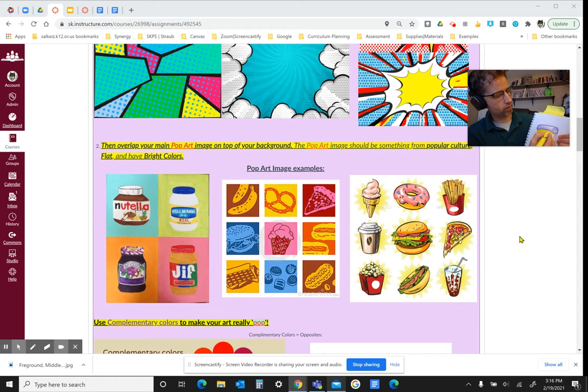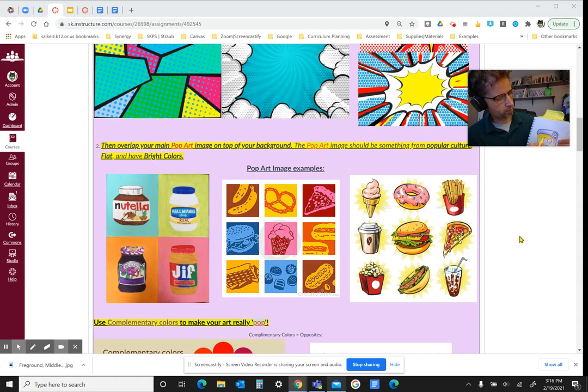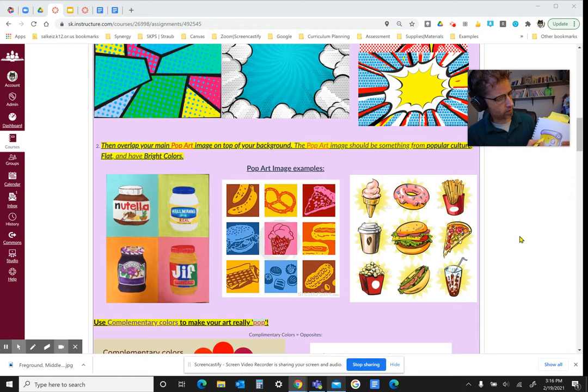So you can use a couple of different art tools or materials for this to make it easier for yourself. It makes it easier to fill it in because I'm really looking for a completely filled in background and a completely filled in Pop Art image that you put on top of your background. So you can incorporate different types of art materials together.